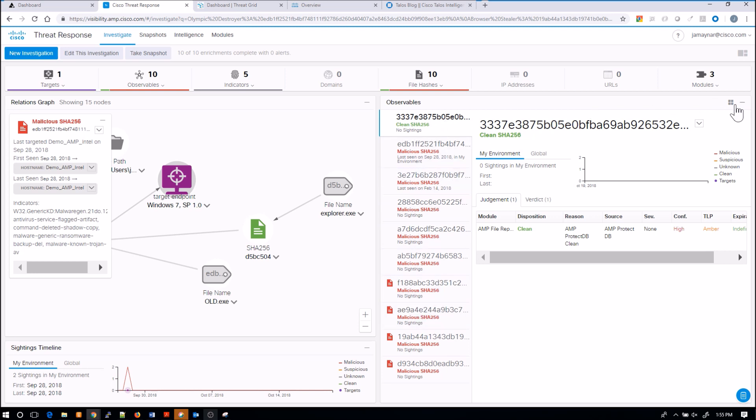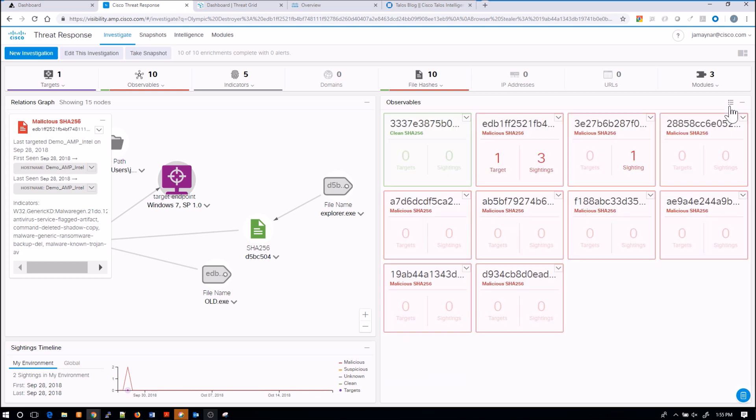Over here we're looking at observables. There's two looks: one is this card view and the other one is the list view.